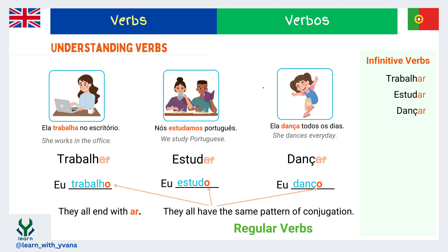All of these end with -AR, so this group of verbs is called AR verbs. We will see examples of 50 AR verbs later in this video series, but for now remember all of these verbs follow the same pattern. That means if you learn the conjugation pattern of one verb, then you can conjugate all of the verbs of this group.